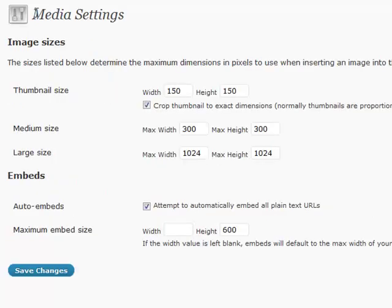Another thing that WordPress does that a lot of people actually don't know about, or use plugins to do, is that it will automatically embed plain text URLs.